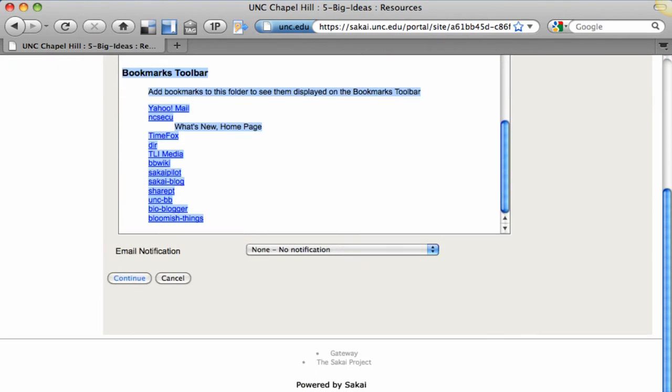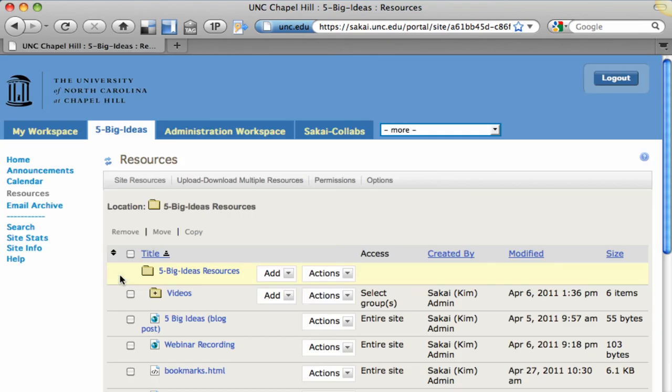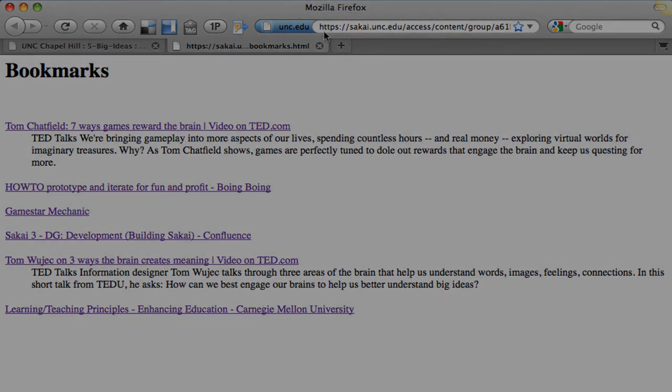It's important to remember to click the Continue button. Now when I go to the file, it looks just the way I wanted it to. Ok, thank you.